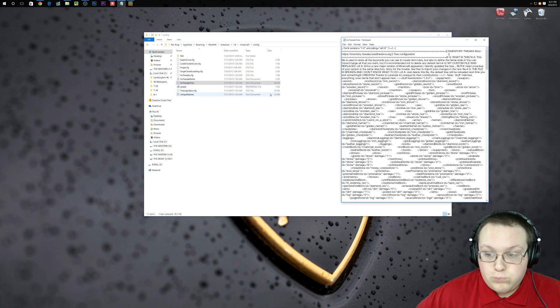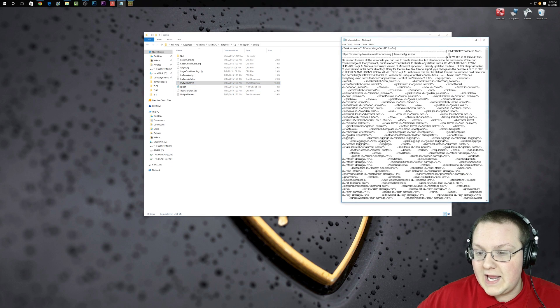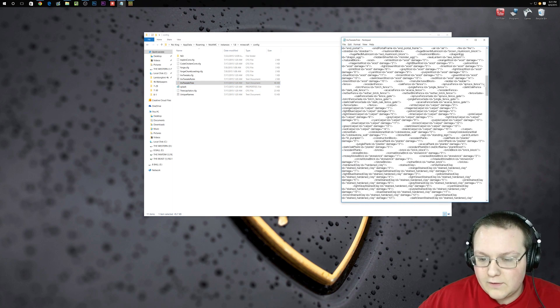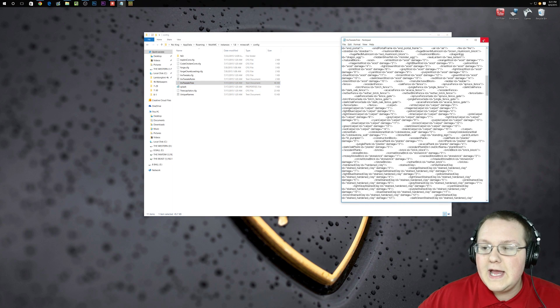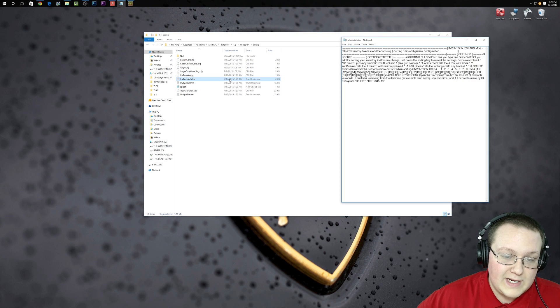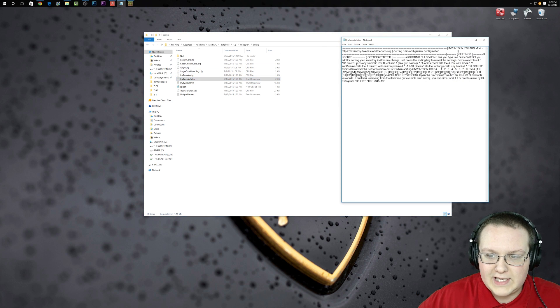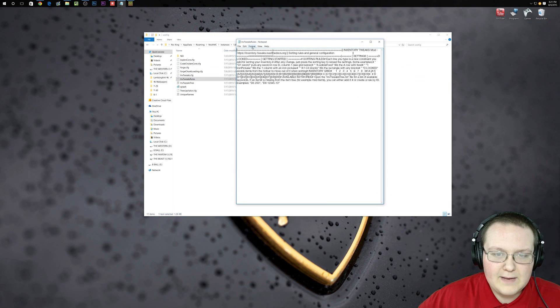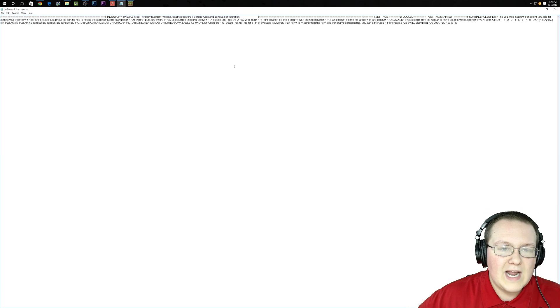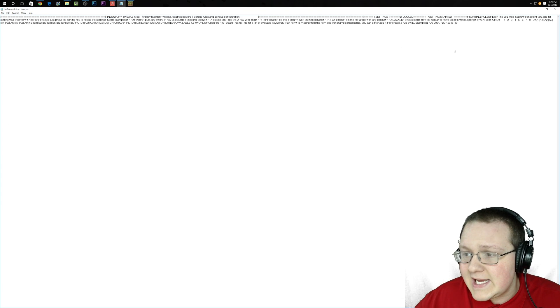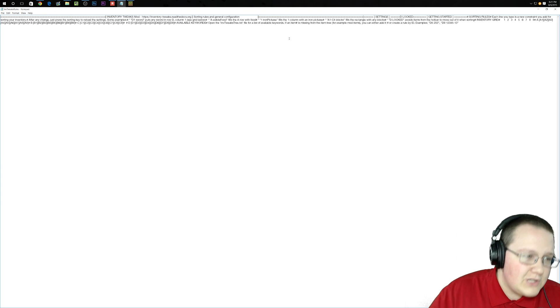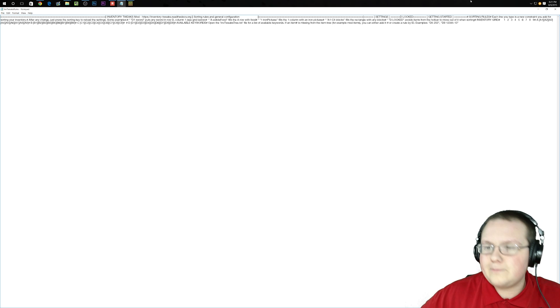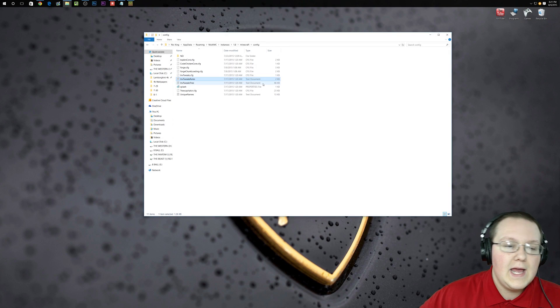Most of these, you can just double click on them, and you can get a big long file of this stuff. Some of them are easier to read than others. Like this one, you can actually understand a little bit. You can actually understand this one a little bit more, as you can see.